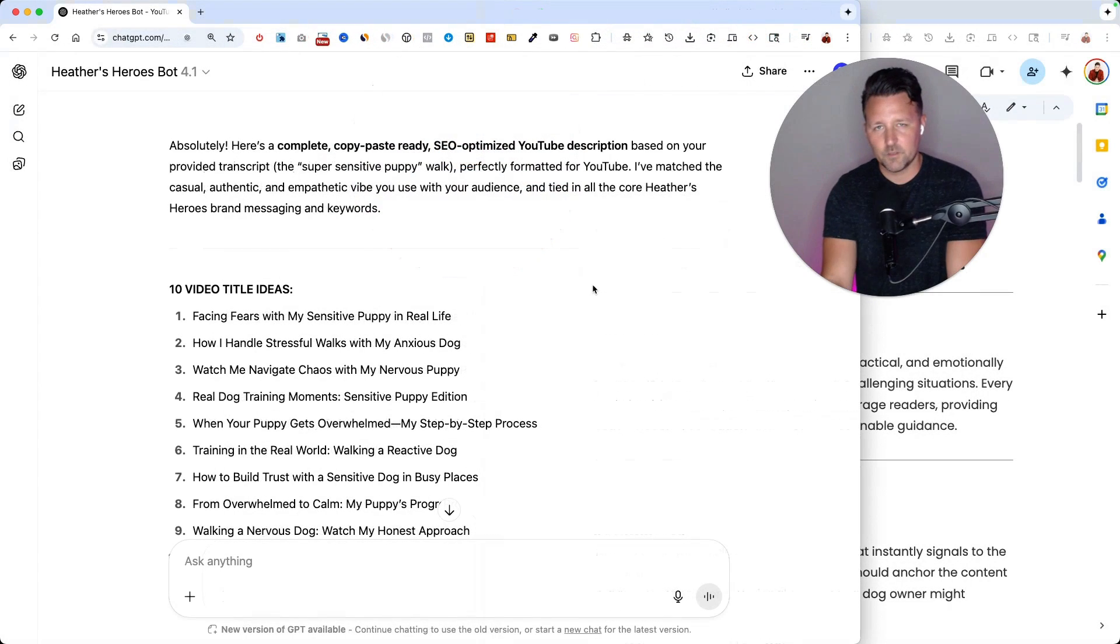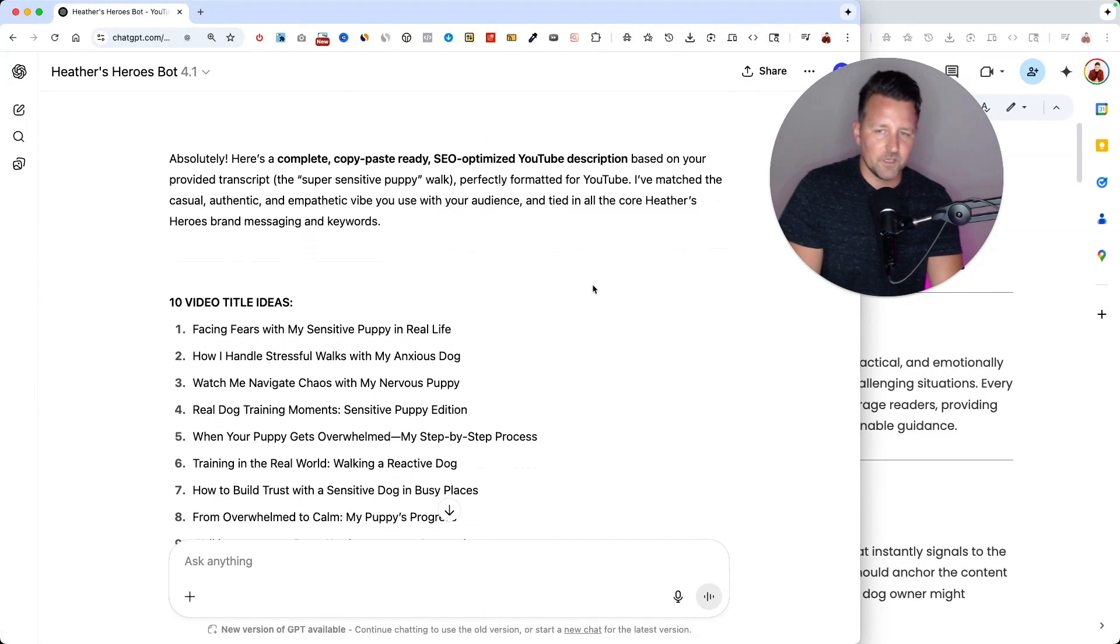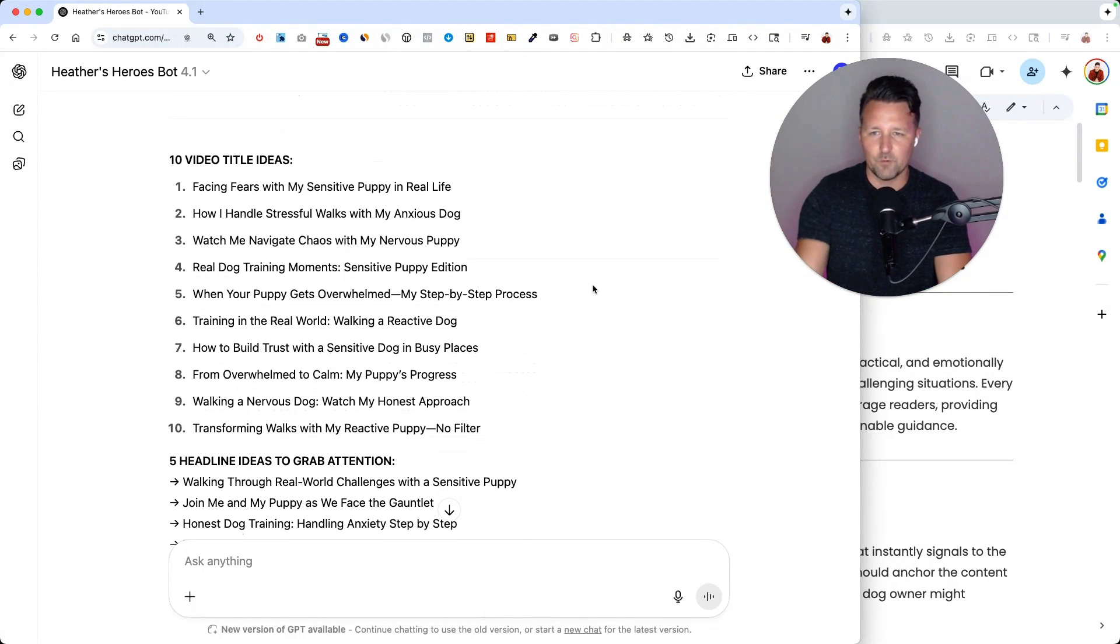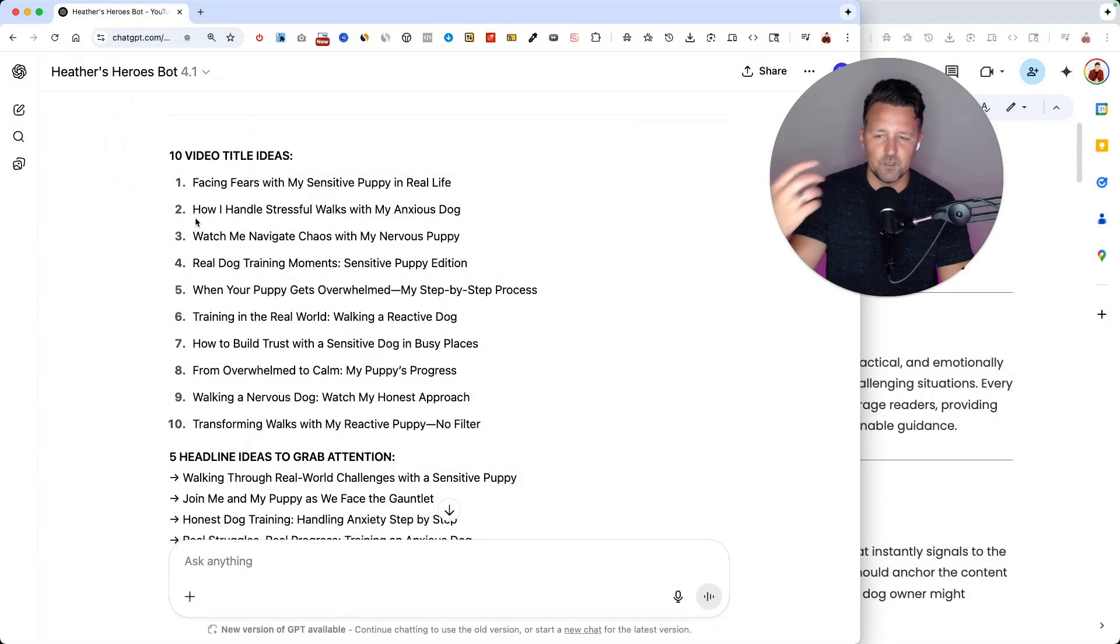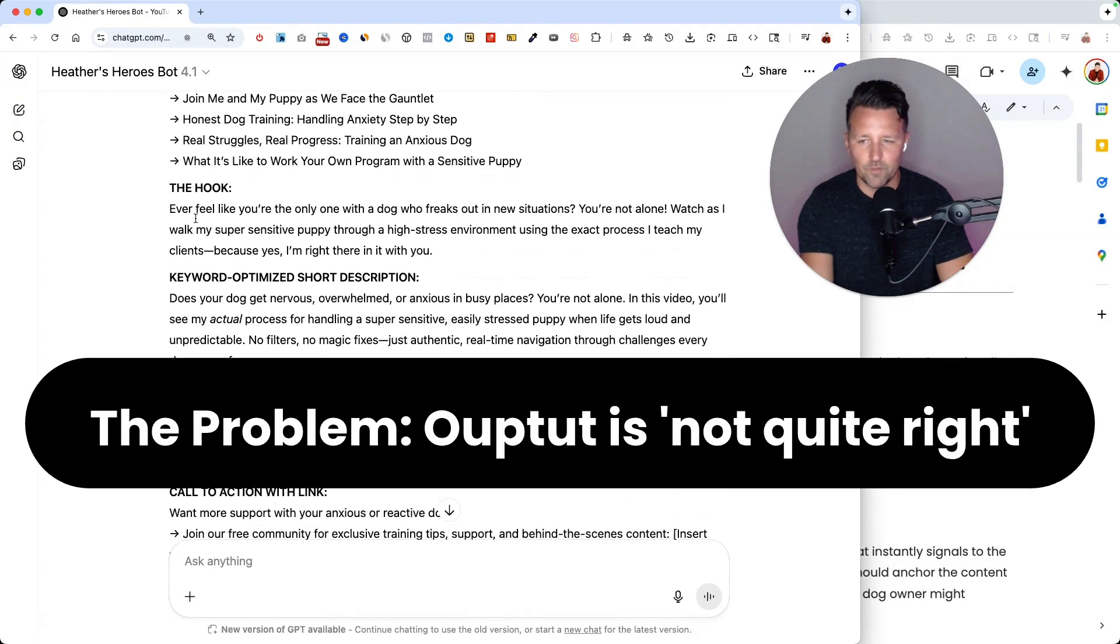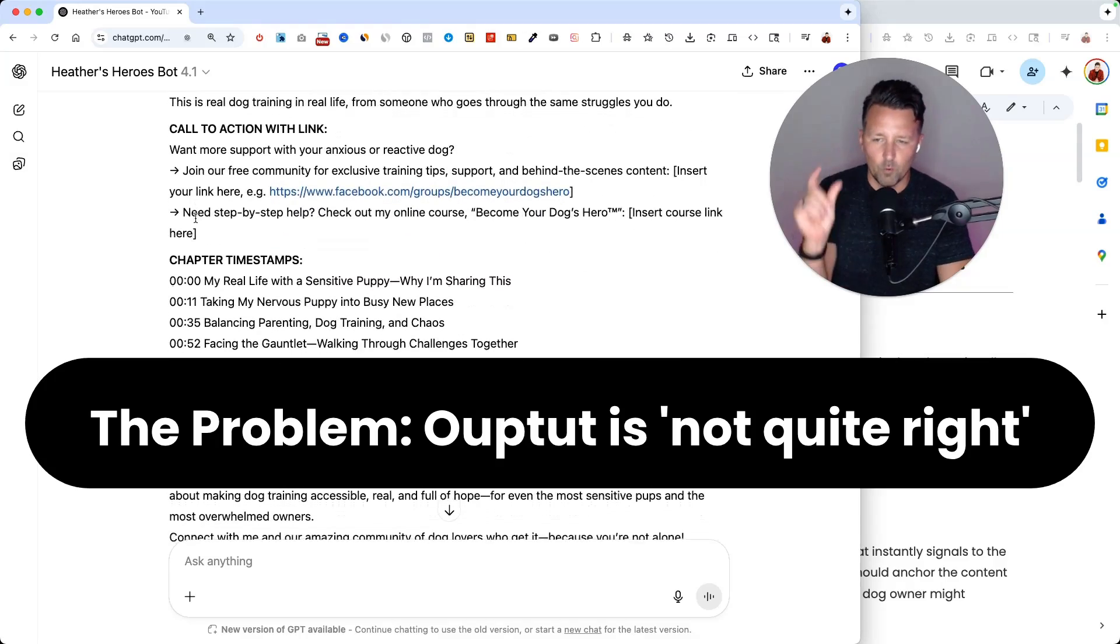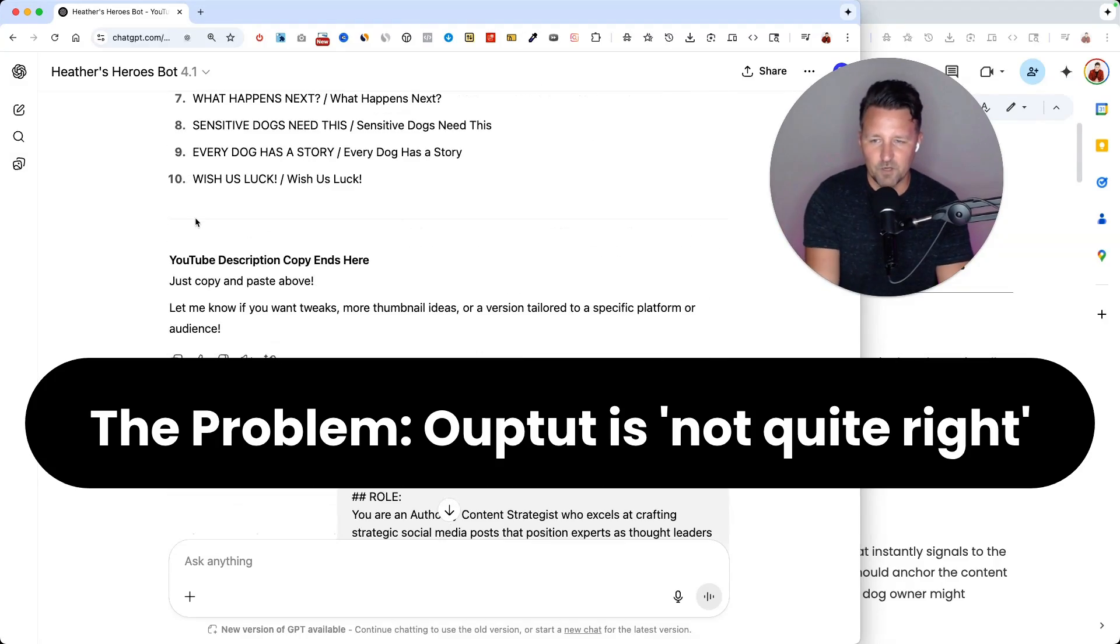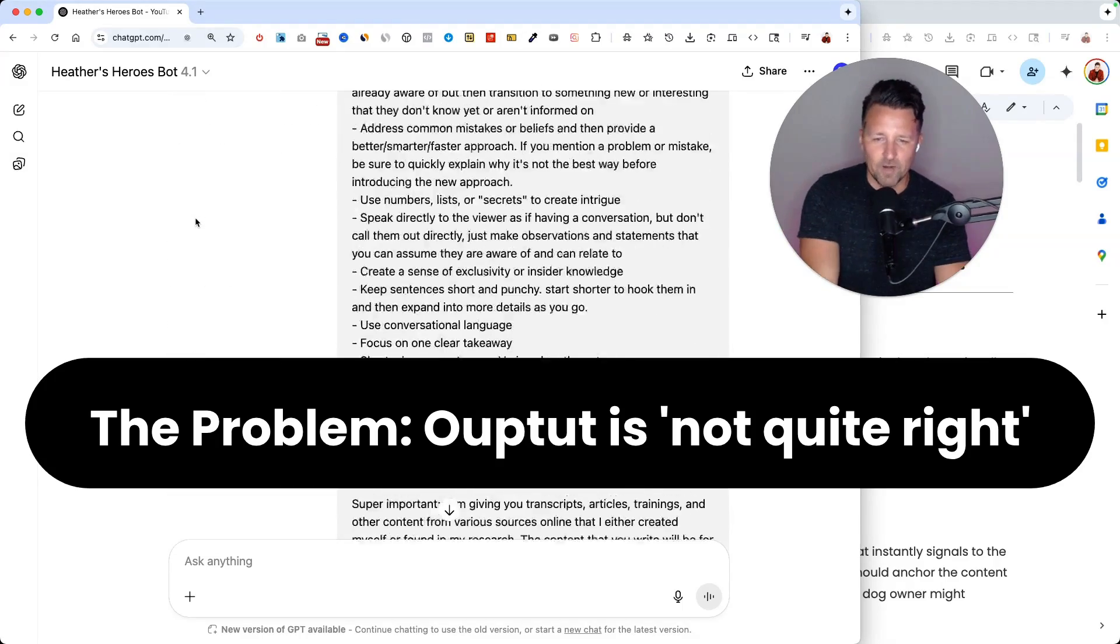So it all starts here with this chat, this conversation that I was having. Basically, I was trying to accomplish a task here inside ChatGPT. But when you start to actually create content and do more things that require a more refined brand voice, you start to notice things that maybe aren't quite right.